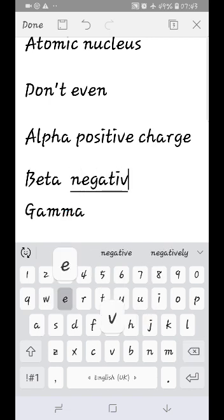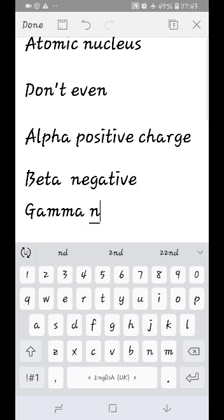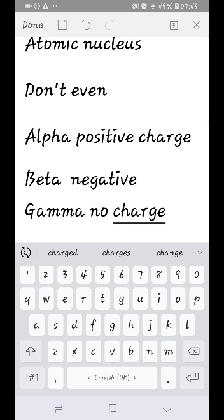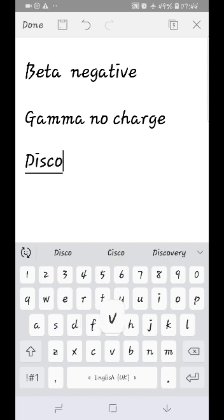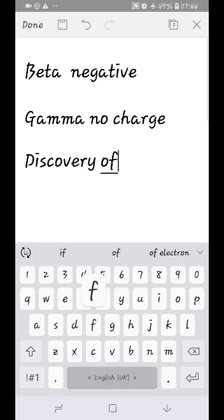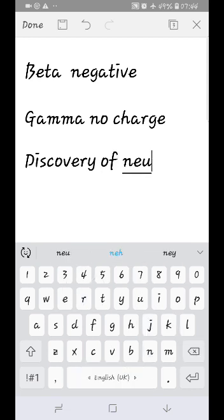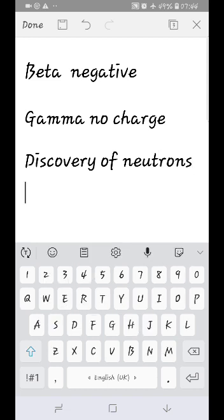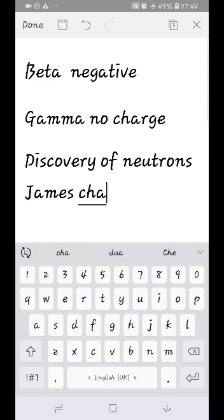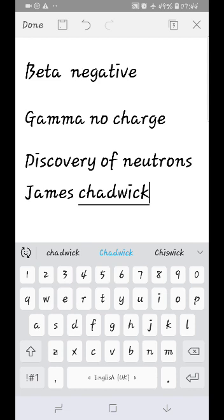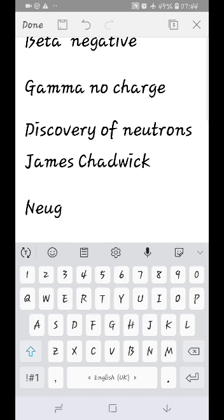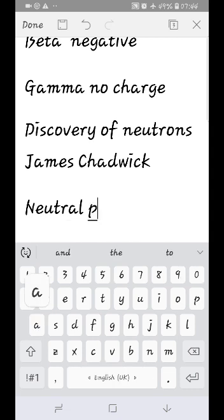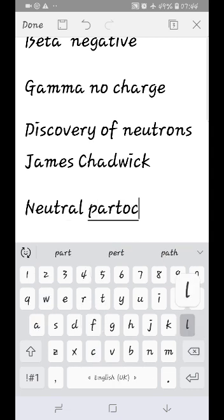This is radioactivity — alpha, beta, and gamma radiation. James Chadwick discovered neutral particles called neutrons. The neutron has no charge. The mass of a neutron is approximately equal to that of a proton.